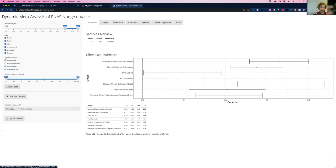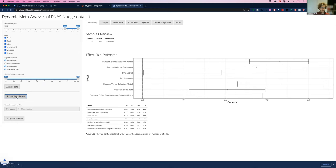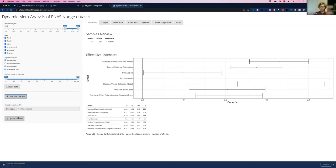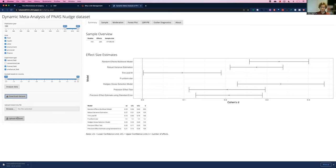I can download the dataset based on the filters I set, edit it, and then re-upload it with changed data. So I could add new studies. I could take out a certain set of studies to see how that affects the results.